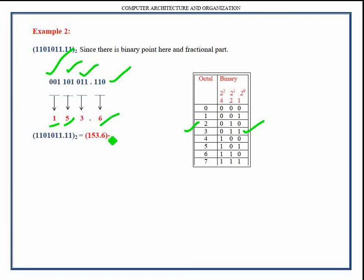In this video we have learnt how to convert a binary number into octal form using the direct method, which is the simplest method and can be used to perform this conversion very quickly.